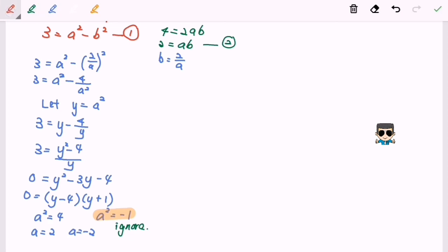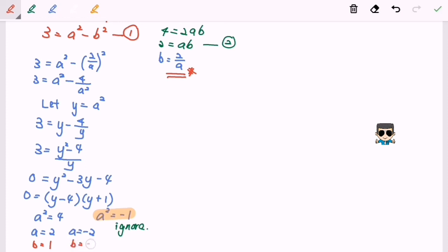The following step is to find the value of b by substituting the value of a. If a equals 2, the value of b equals 1. If a equals negative 2, the value of b equals negative 1.